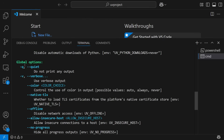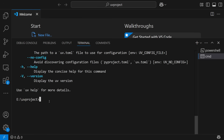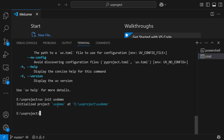We can also give different global options that we specifically have. To create a project, I'll go ahead and write `uv init` and give my project name — let's say `uv_demo`. Once we do this, you can see that it has initialized this project `uv_demo` at this particular project location.